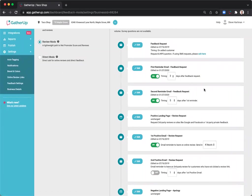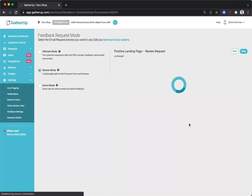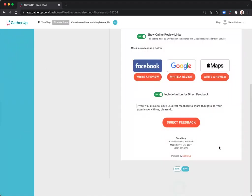However, the main difference here is that there will be no direct ask for survey questions or a first party review. The customer is brought directly to a page that displays the online review links.